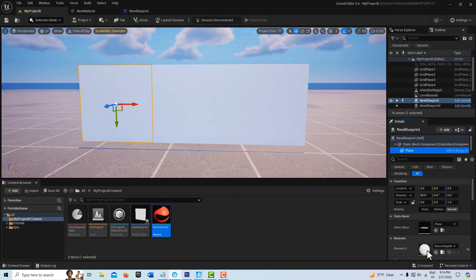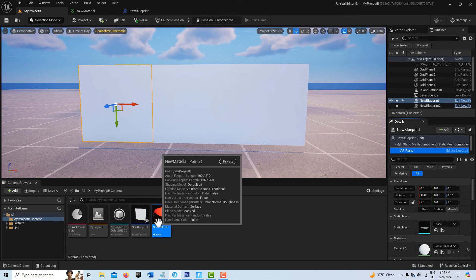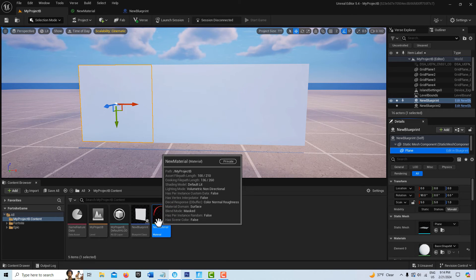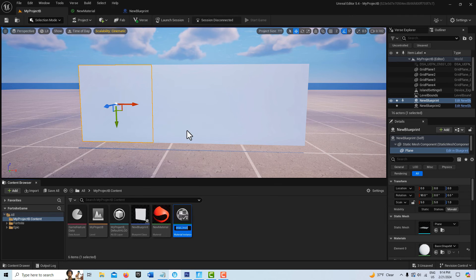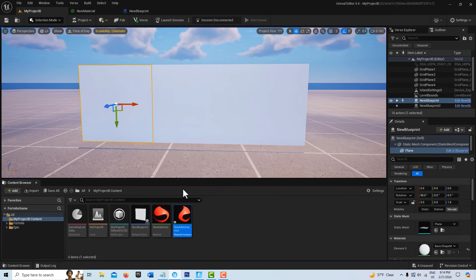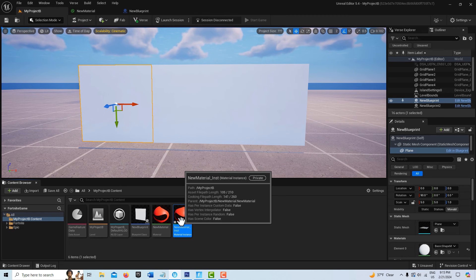Now with that done, let's select our blueprint. It's over here in the details panel. We want to select the plane, and down here where you see this, before we drag this on, we're going to create what's called a material instance. We're going to right-click this and go create material instance. Let's go ahead and save that. We double-click into it and save it - I want to make sure it's saved.